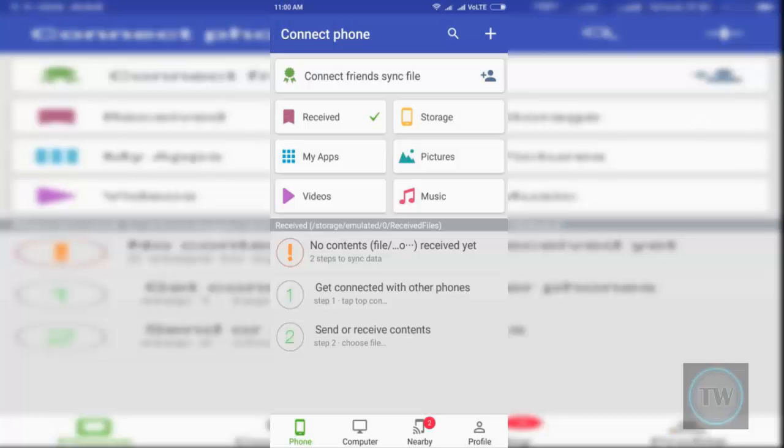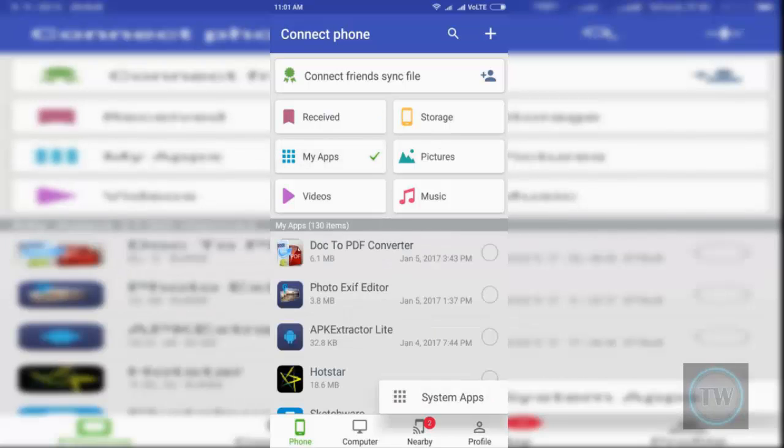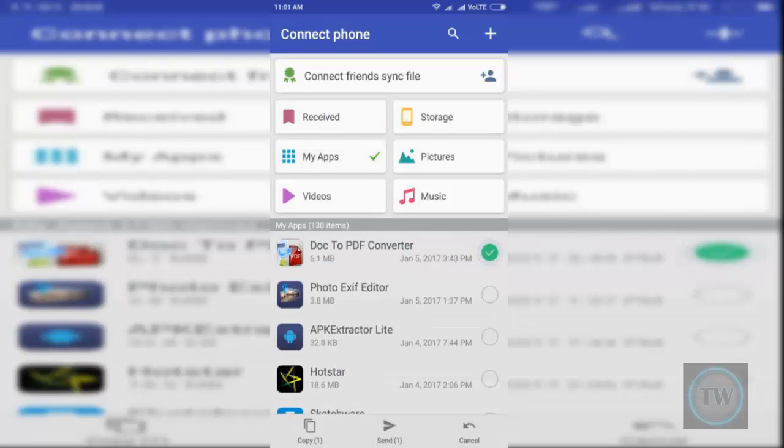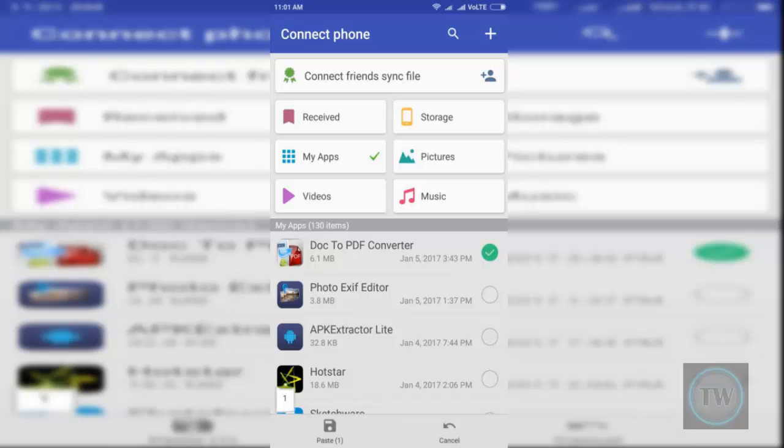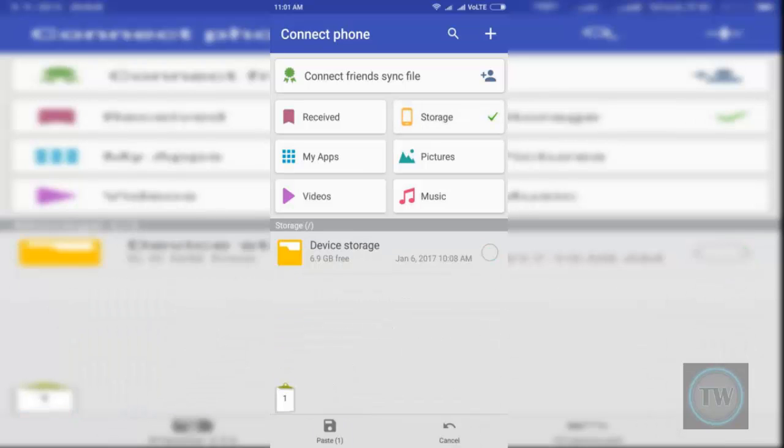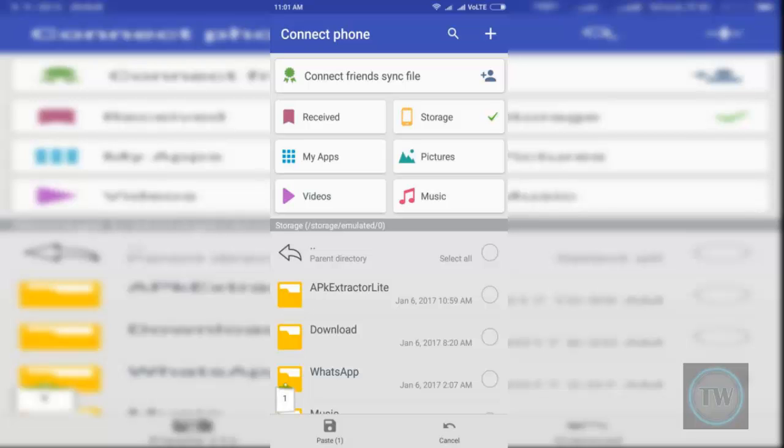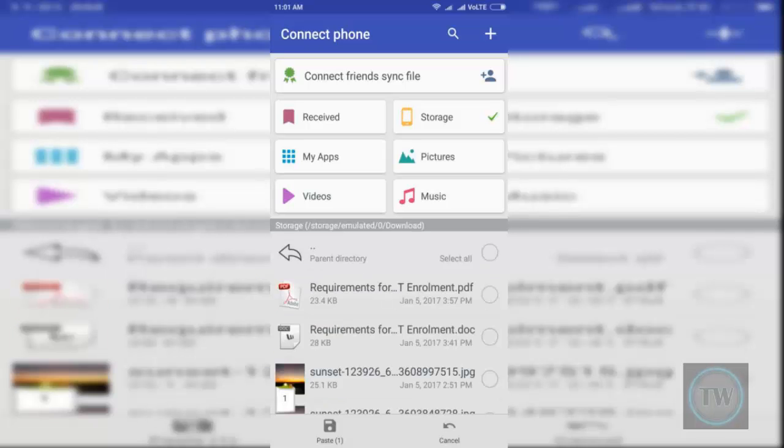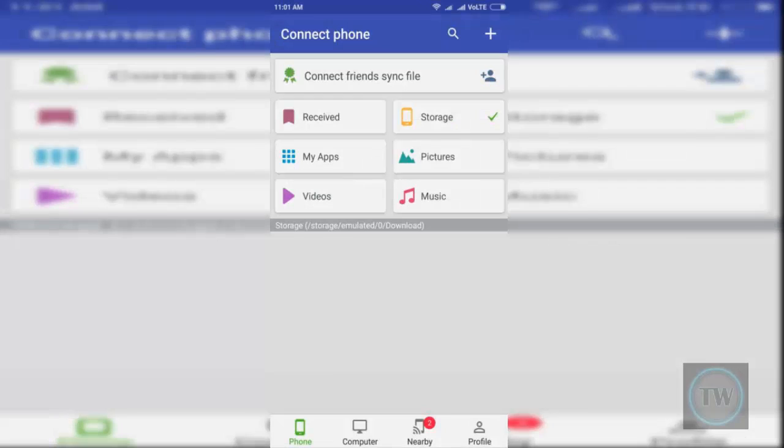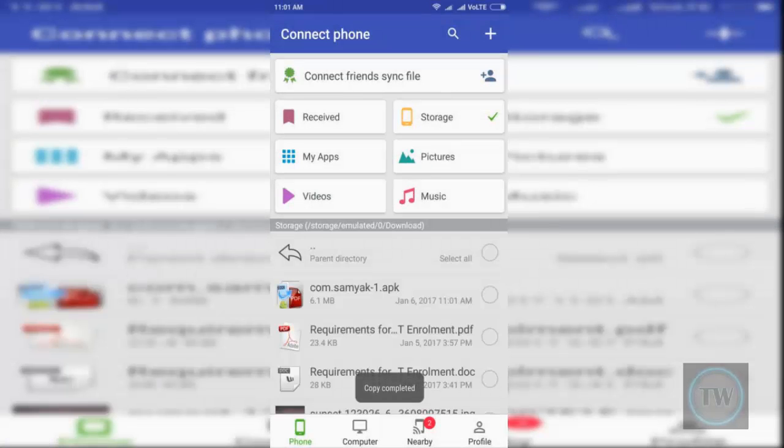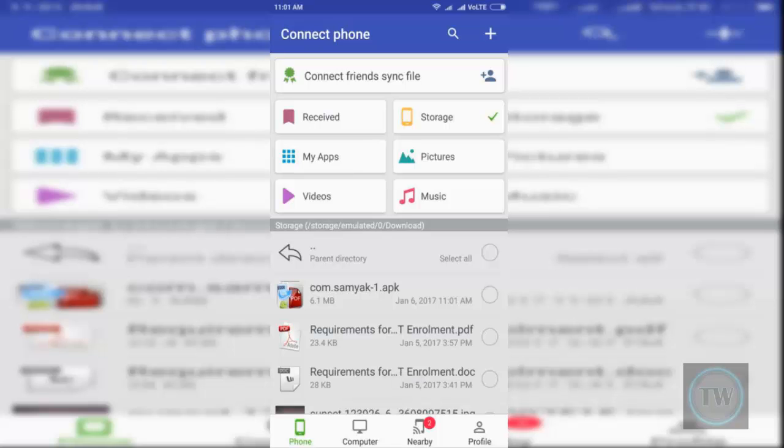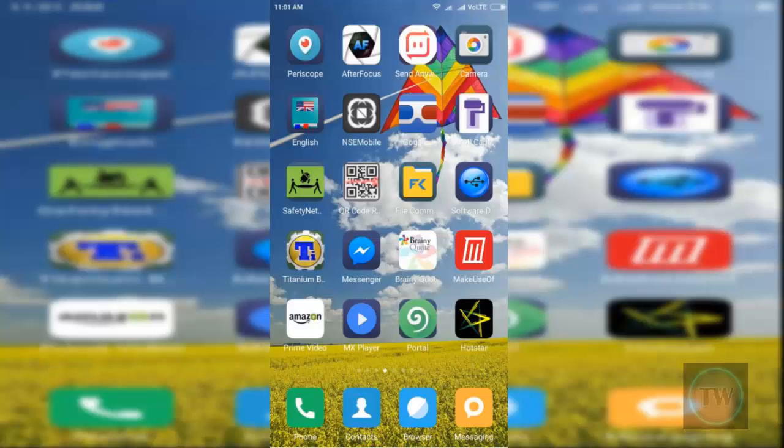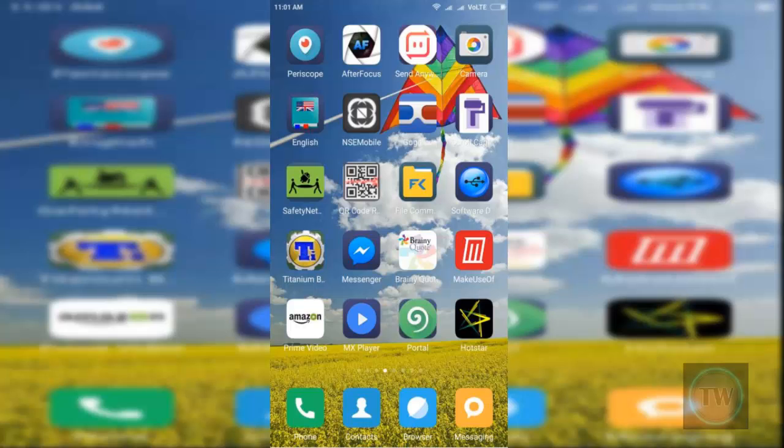This app is also available in the Play Store and most of us are already familiar with this app. Simply select My Apps and then select the app. Next, press on Copy. Now go to any folder where you want to save the APK file and just paste it there. You can also send this APK directly to another device using this app.